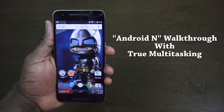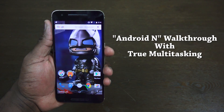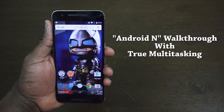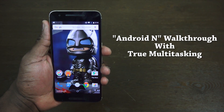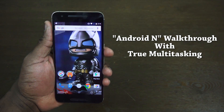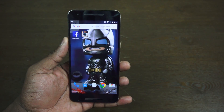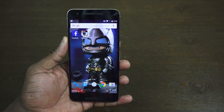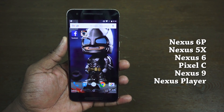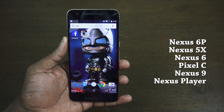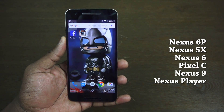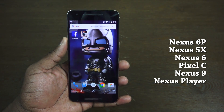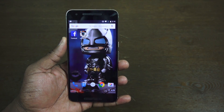Thunder E here, and we're taking a walkthrough of Android N developer preview, which is available right now via OTA on the phone devices: the Nexus 6P, the 5X, the Nexus 6, Pixel C, Nexus 9, and Nexus Player.